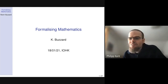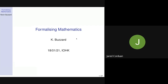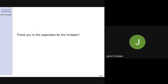Welcome everyone to today's webinar. Kevin Buzzard will be presenting today about formalizing mathematics using a theorem prover. Thank you to Philip, Miriam, and Jared for the invitation.